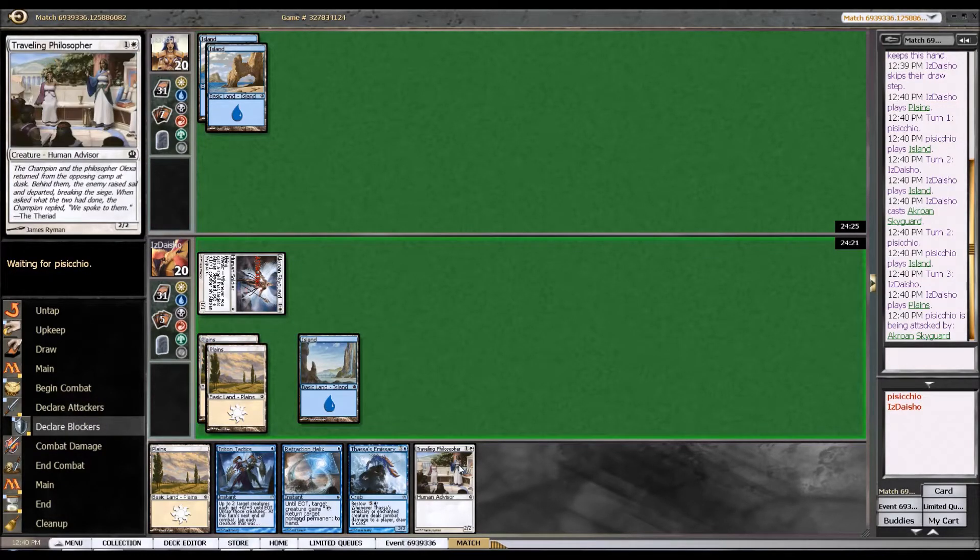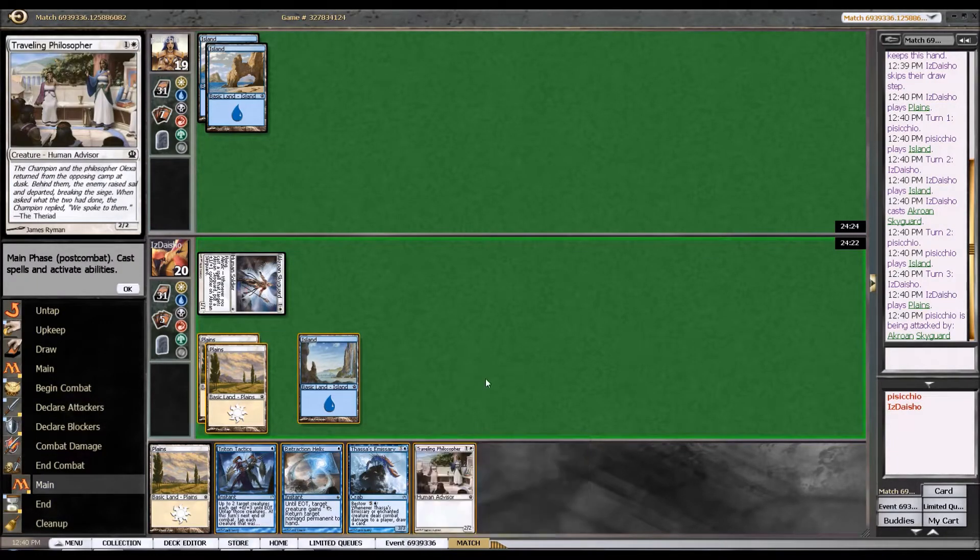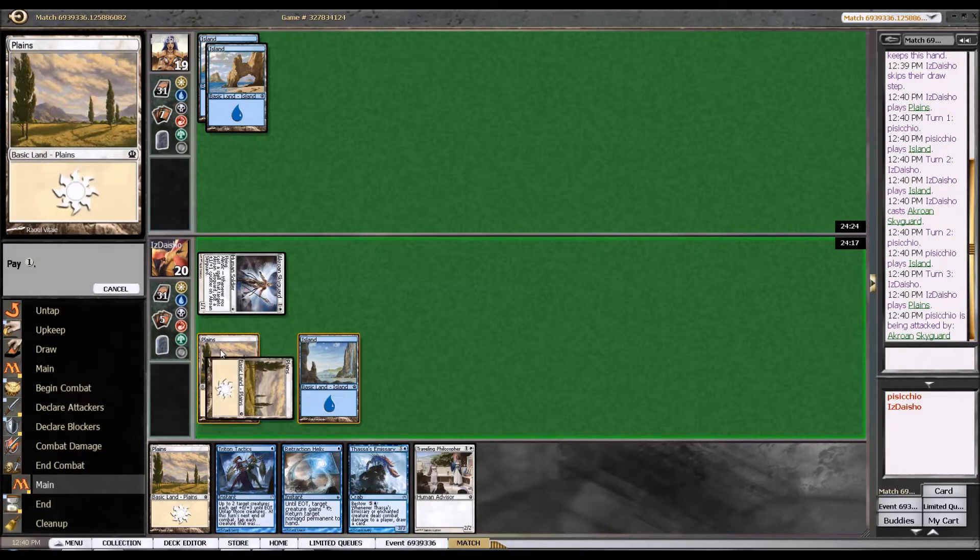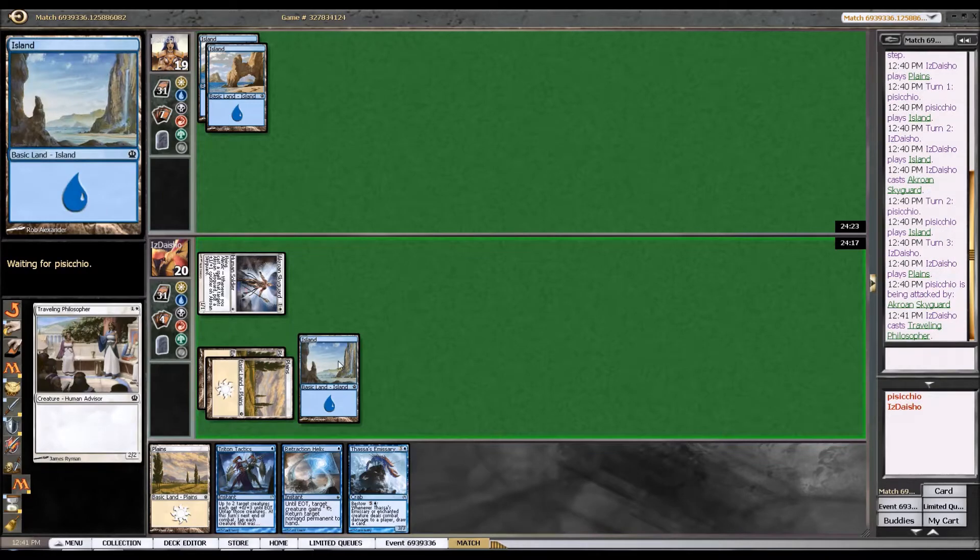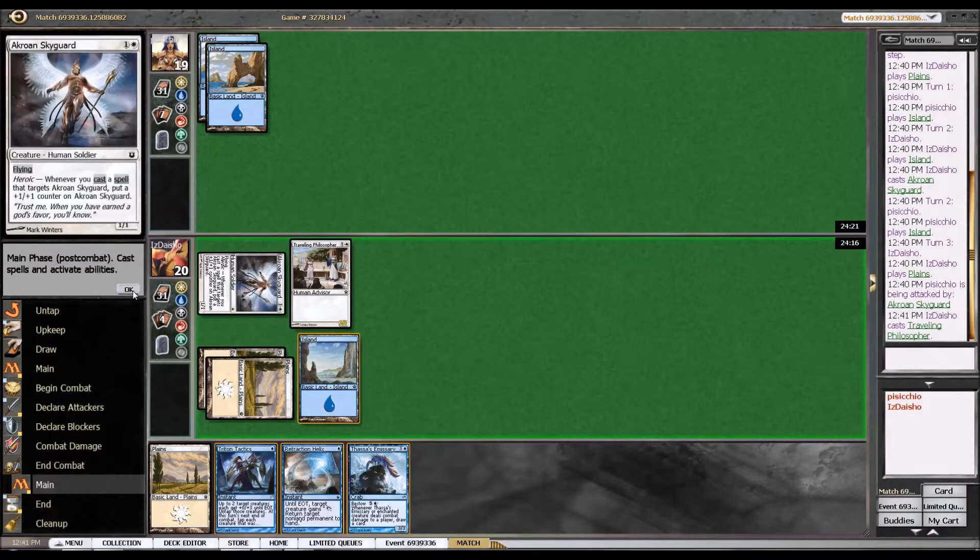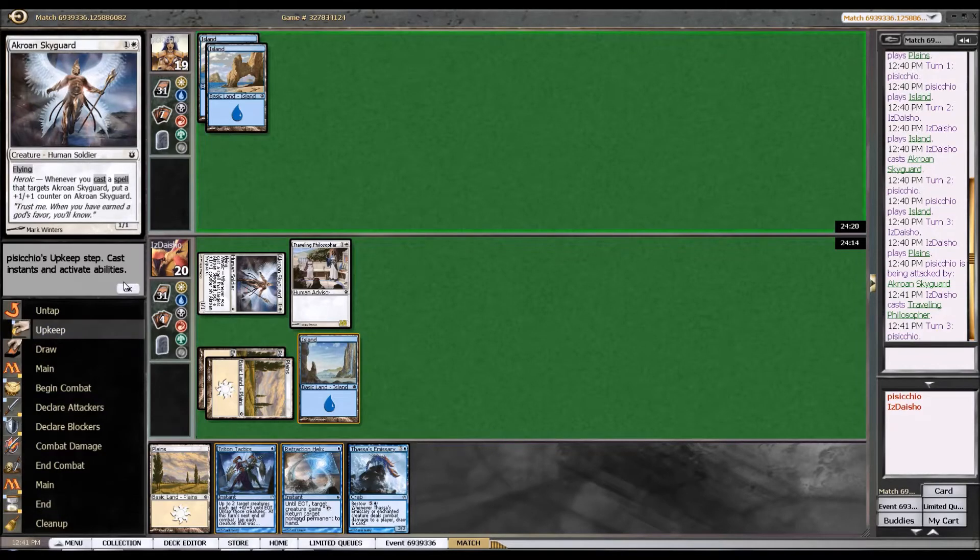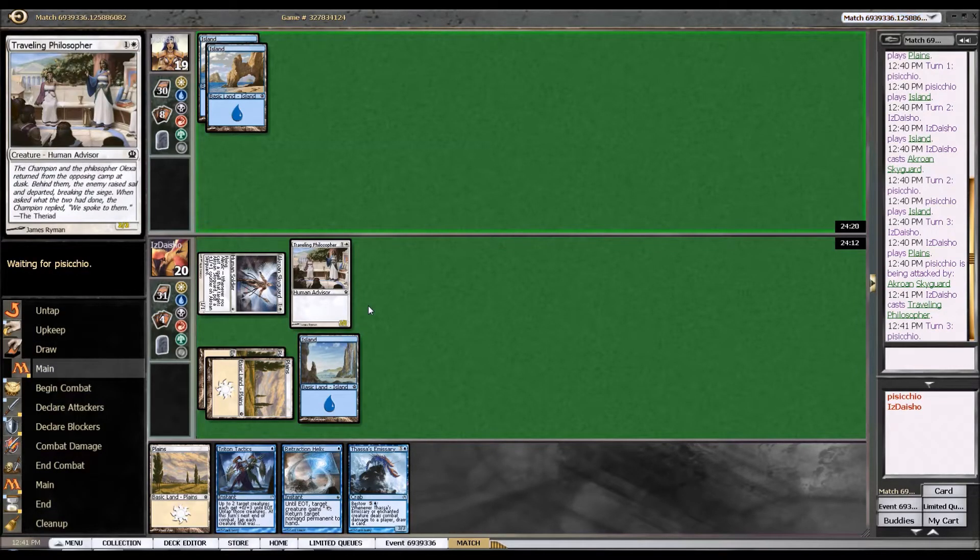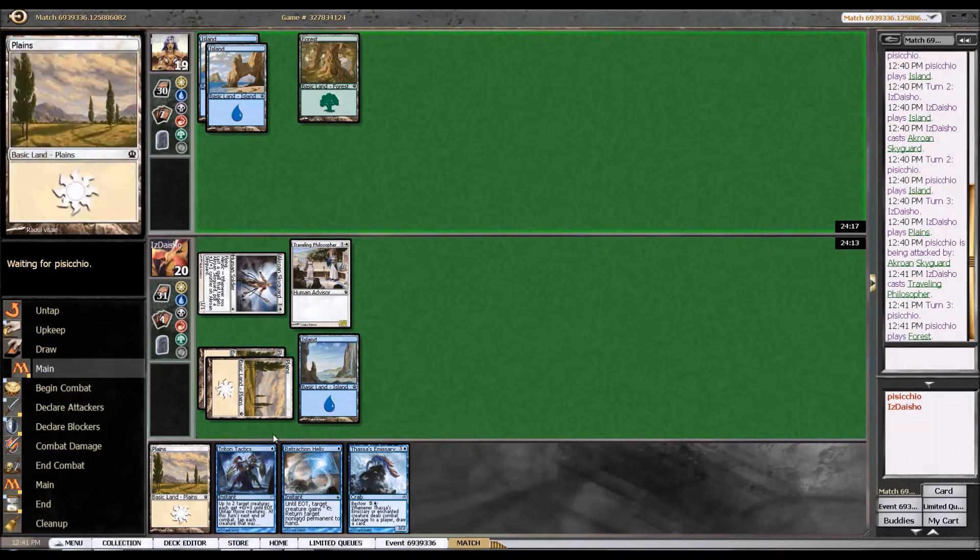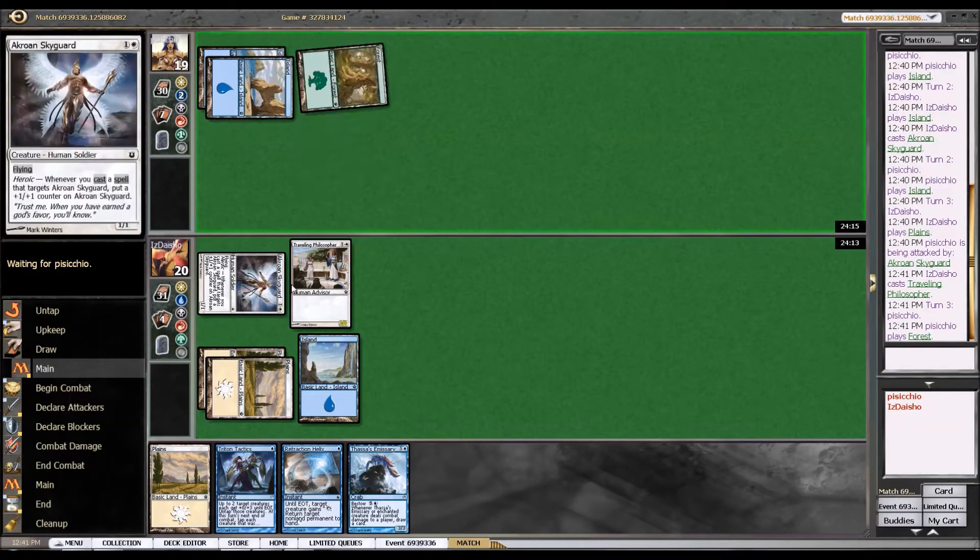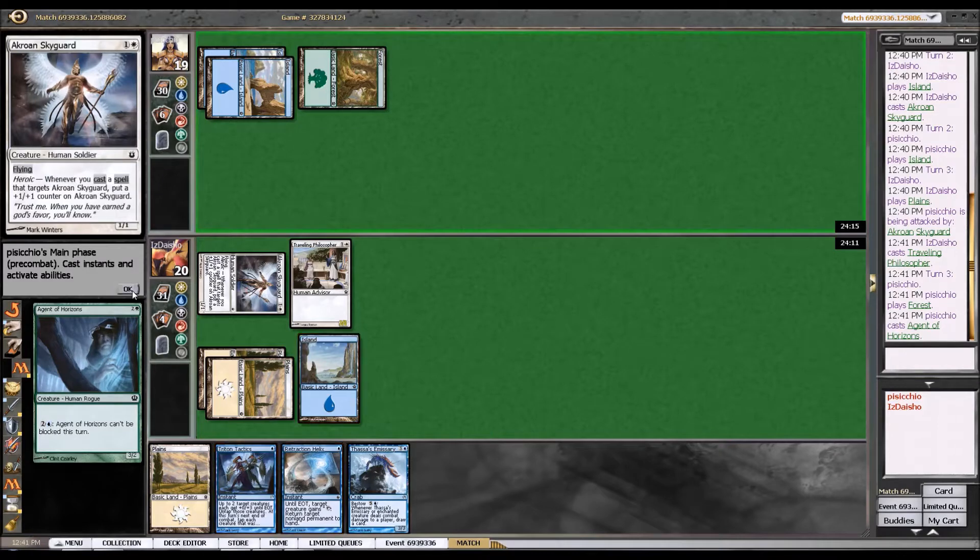So yeah, I'm just going to play out the Philosopher. I'm trying to decide, I think I just want to, I want to do it like this. It kind of just gives him the idea that maybe Triton Tactics is a possibility somewhere in the future. But at the same time, it's a benefit to have it up in case he plays like a red land and a lightning strike or something like that.